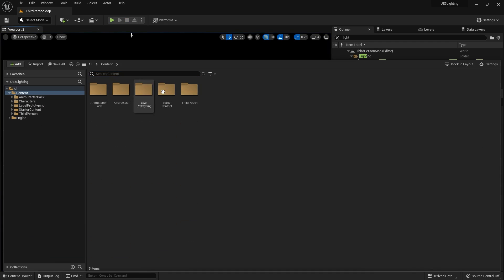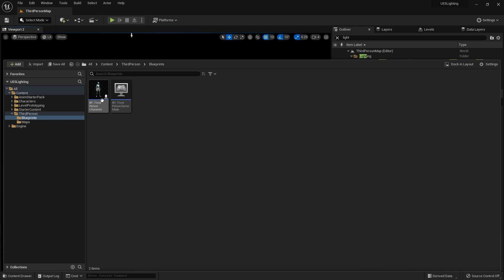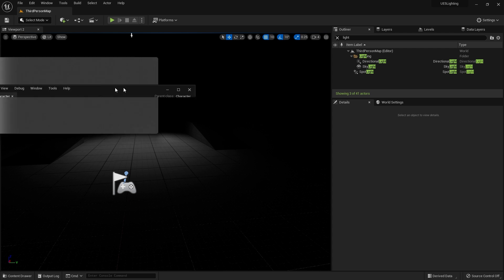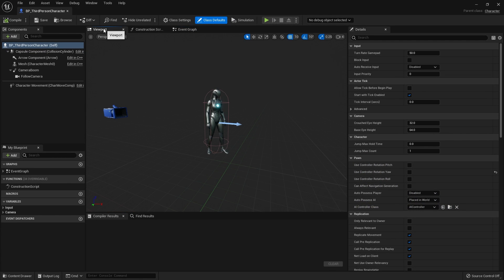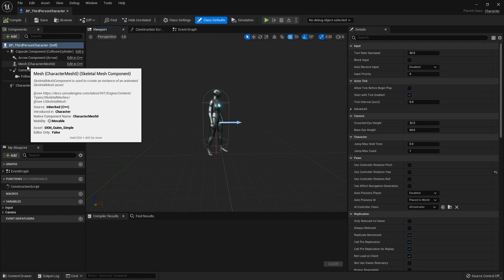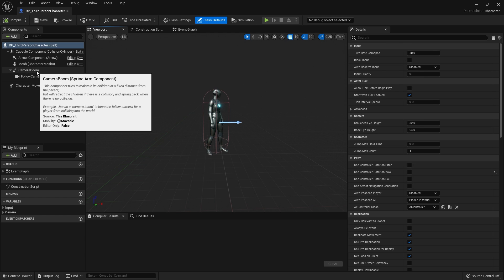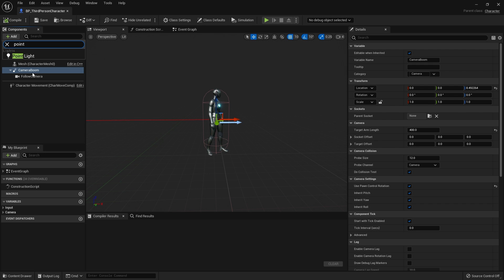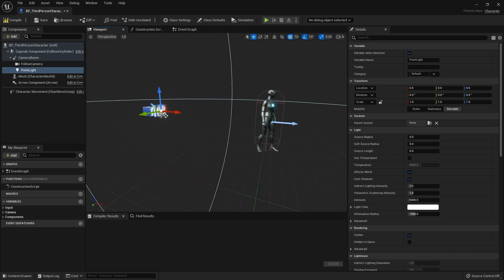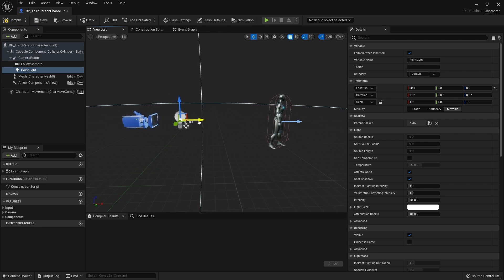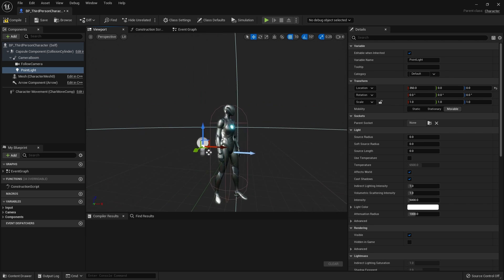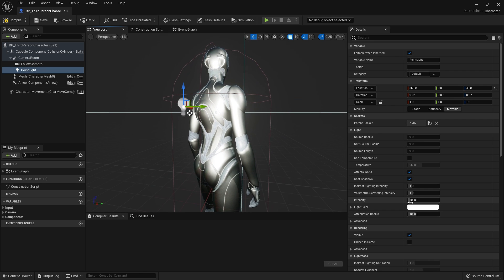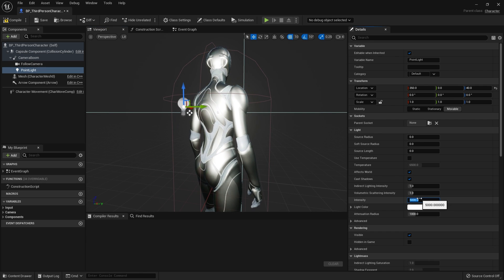Let's go and show you how to do this. Inside our player character, we go to the viewport and add a point light to the camera boom, near the character's back — roughly near the shoulder blades. The trick here is you do not want a light that is way too bright. I'm going to turn down the intensity from 5000 to around 50, keeping it very subtle.